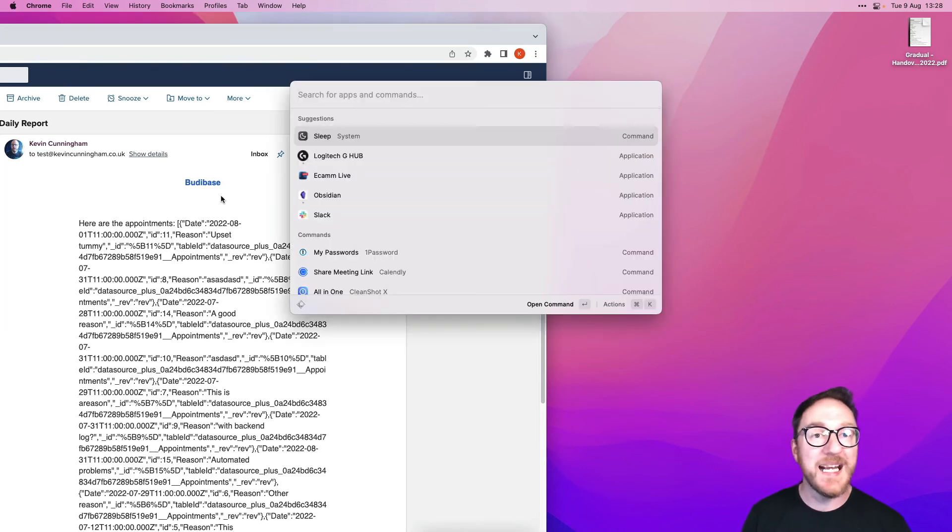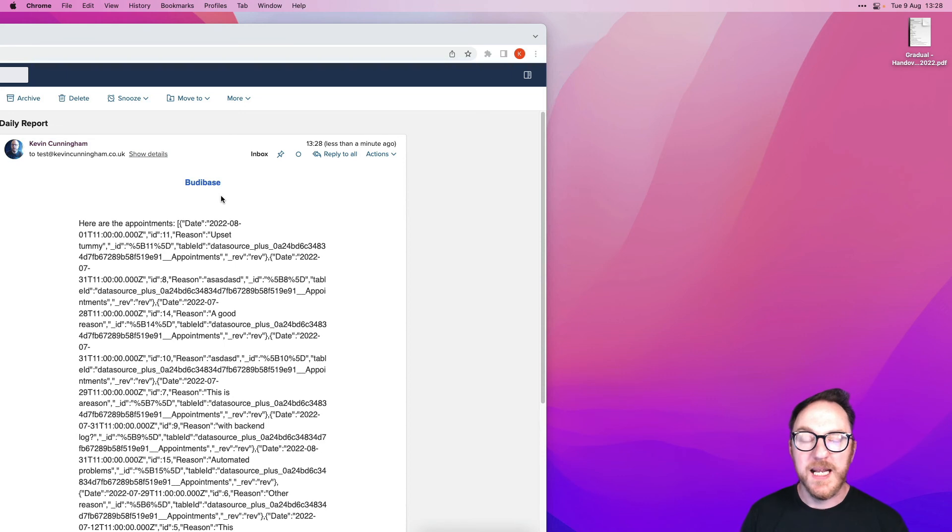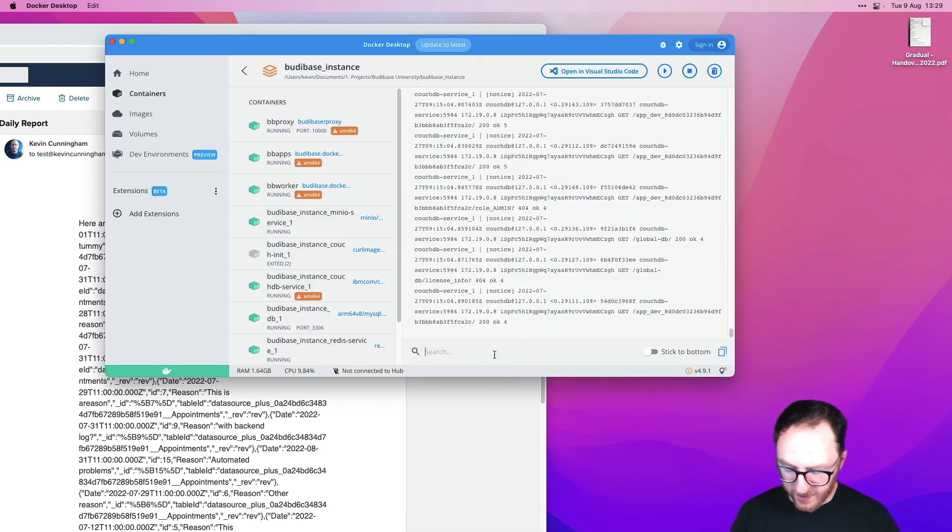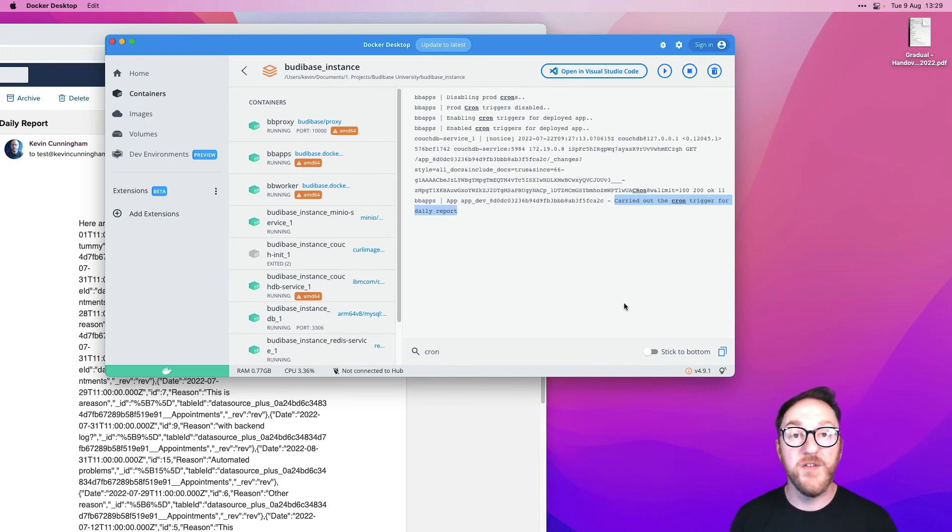And what about the backend log? Well, I'm running my instance of BuddyBase on Docker. So if I go into my BuddyBase instance and search for cron, I can see here it carried out the cron trigger for the daily report.